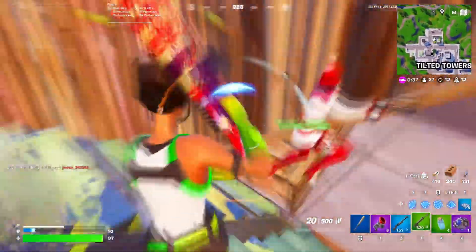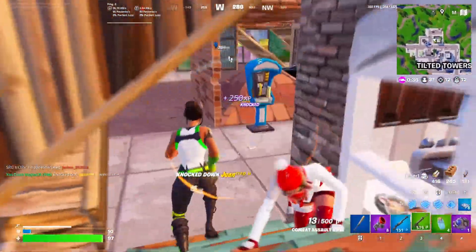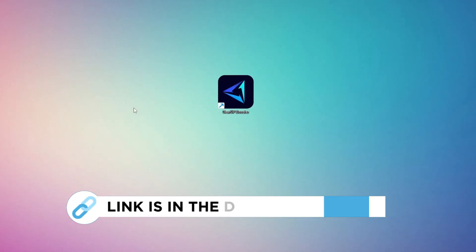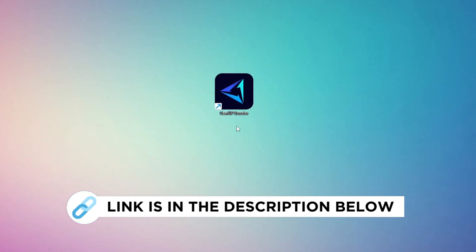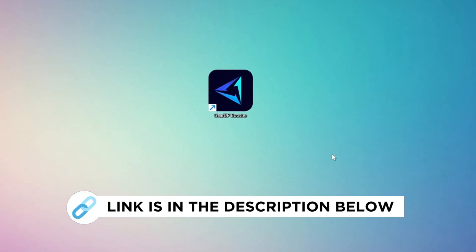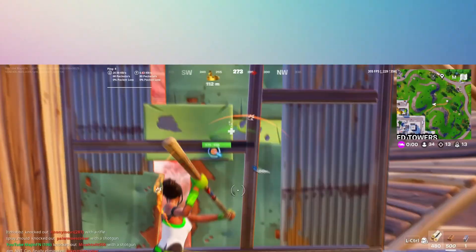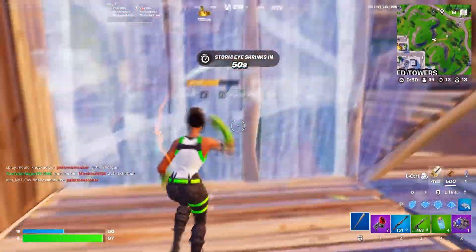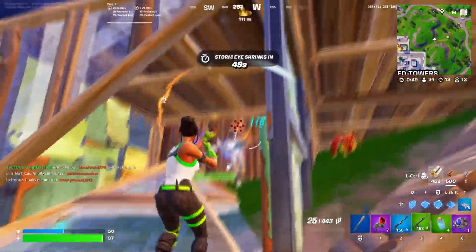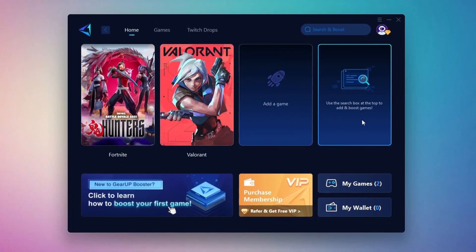In this step, I'm going to show you a reliable tool that can help you get more stable ping while gaming. First, head over to the official Gear Up Booster website using the link in the description and download the tool. After downloading, install it on your PC. Once it's installed, open the Gear Up Booster interface.